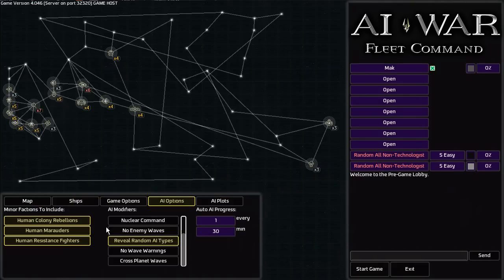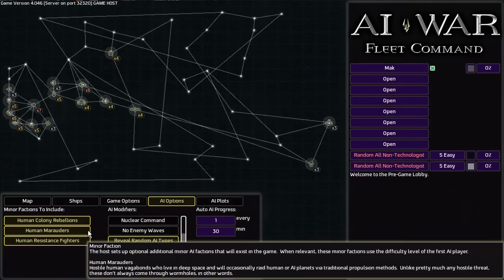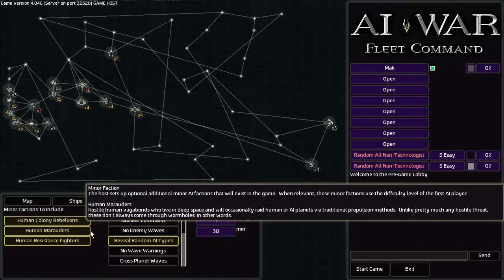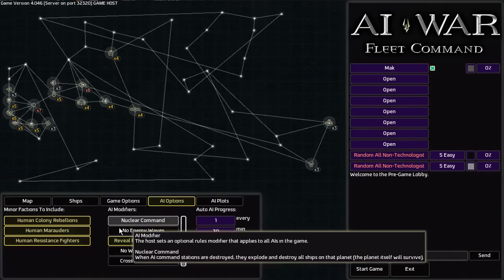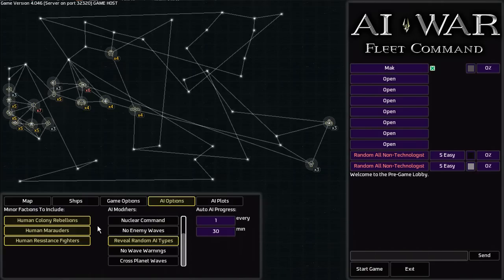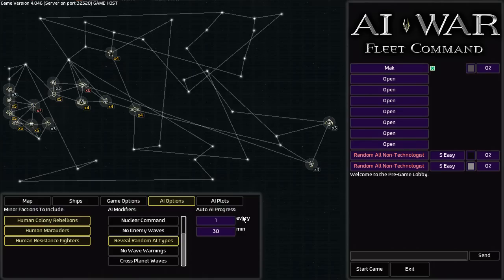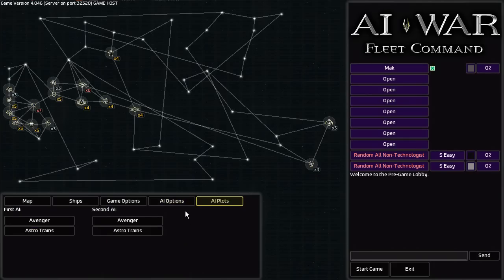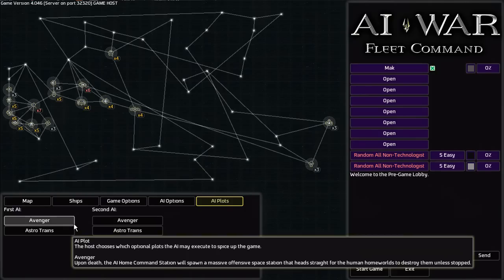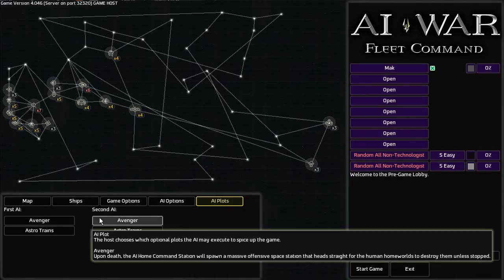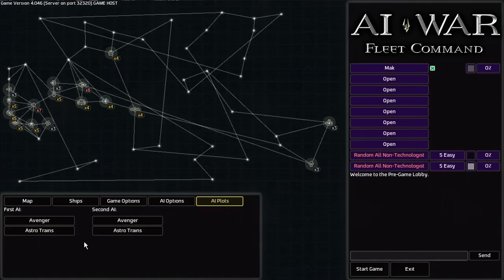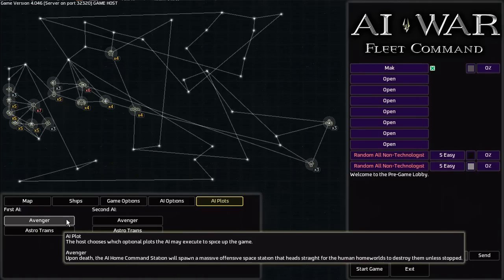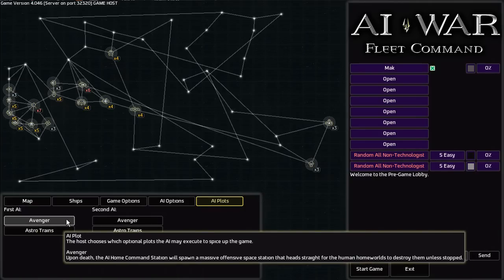Human Colony Rebellions, Human Marauders, and Human Resistance Fighters. I have never encountered the Resistance Fighters or the Colony Rebellions, but I've encountered the Marauders some five times or so. They're kind of difficult depending on how high the AI difficulty level is or how late it is in the game. But I mean early game they can be devastating, but late game they tend to be a bit of a pushover. You can also set various AI plots. Now you have more than the two options if you buy the expansions, but as I'm a penny pincher I don't have any right now.